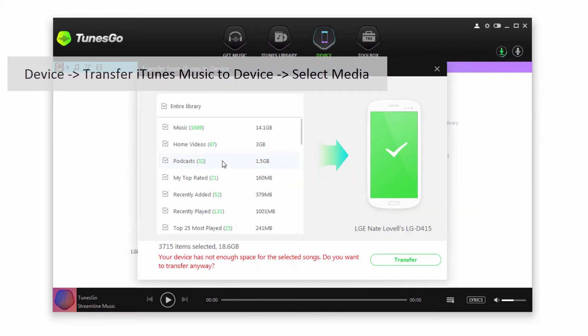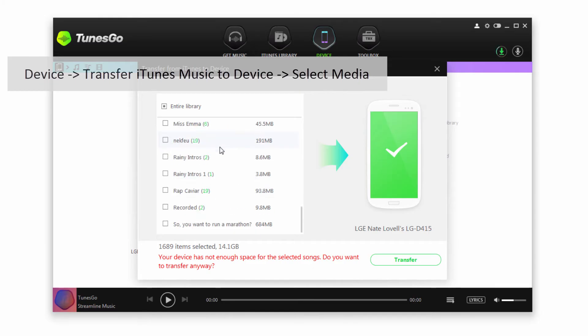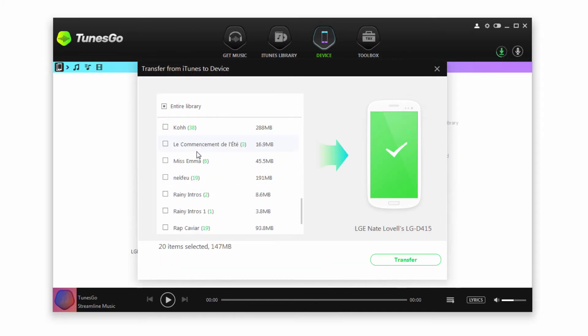This will bring up a dialog and load all of the content inside of our library. We'll go ahead and select Music, but we do have the option to select individual playlists if we want. That way if we don't have a lot of space on our device, we can manage that.